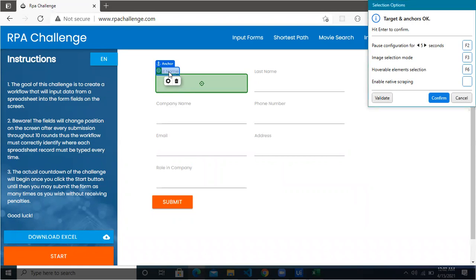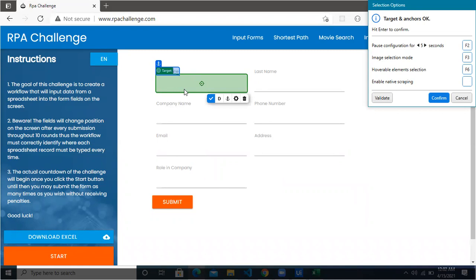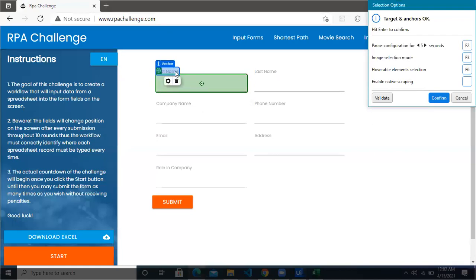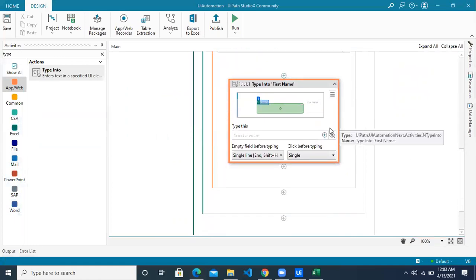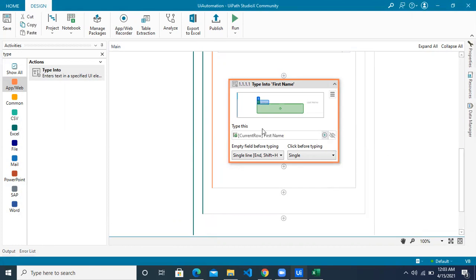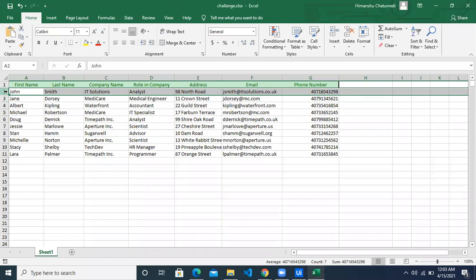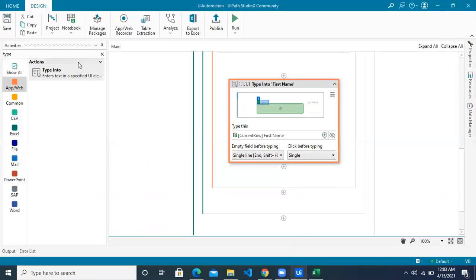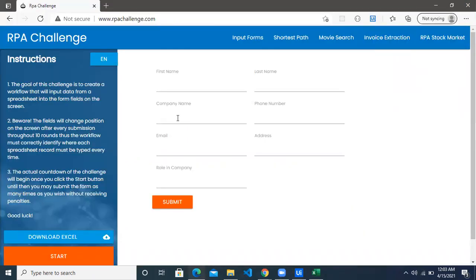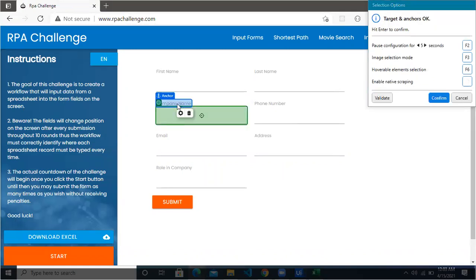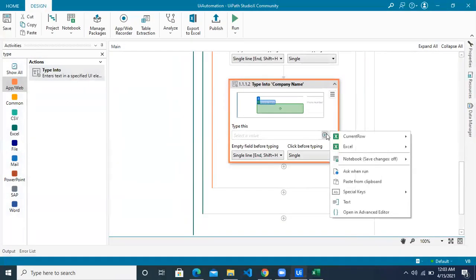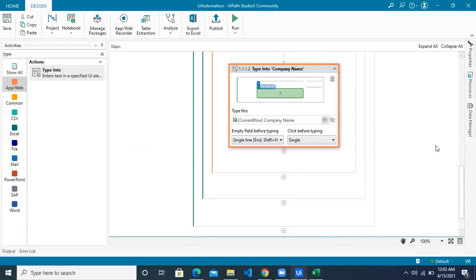You can also pick the anchor manually if you're not sure. Since we have so many fields where you have to put the data which are very similar, to uniquely identify where the first name should go we are giving a reference anchor name, which is First Name. Even if this particular field changes position anywhere on the screen, it will identify based on the anchor. Click on the Confirm button once you're sure. The first name will be picked from your Excel's current row and the First Name column. Similarly, for company name: indicate the target, it will automatically identify the anchor, click Confirm, and the company name comes from your current row and that particular column.